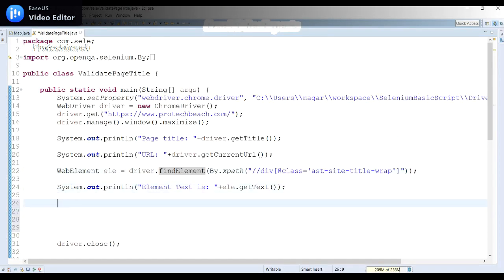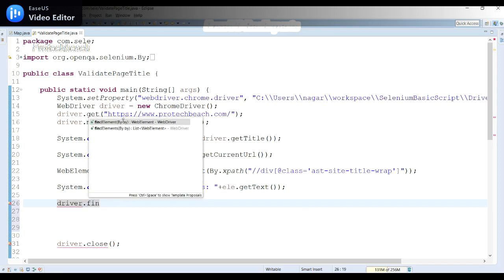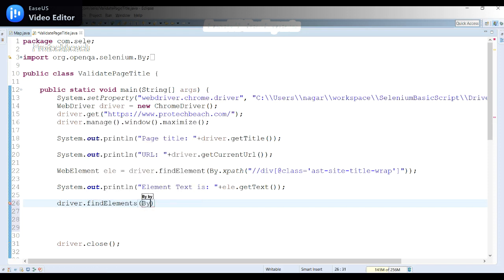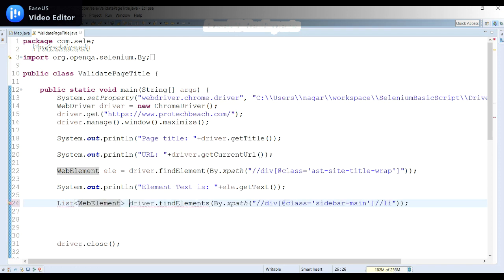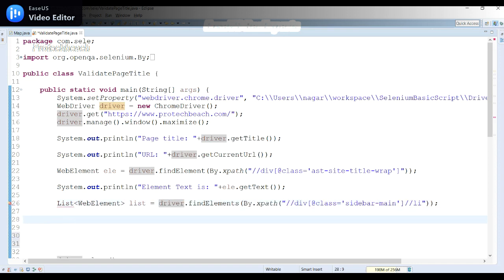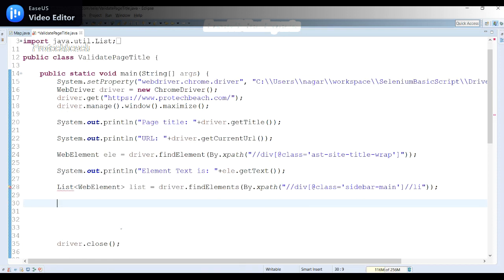Since this returns more than one element, I need to use driver.findElements() instead. driver.findElement() returns a single WebElement, but driver.findElements() returns a List of WebElements. I'll assign it to a List of WebElement, paste the XPath we identified, and import java.util package. Then I'll use list.size() to get the number of elements found.